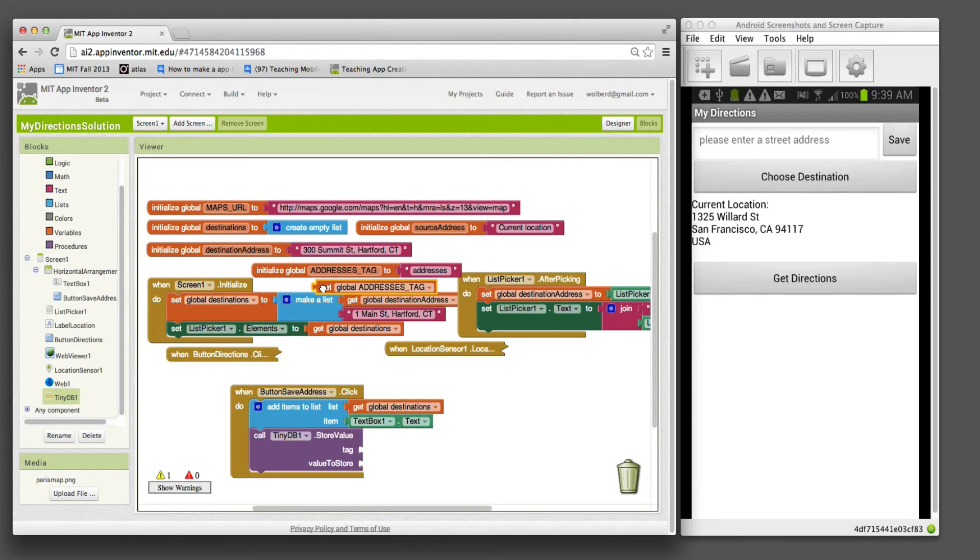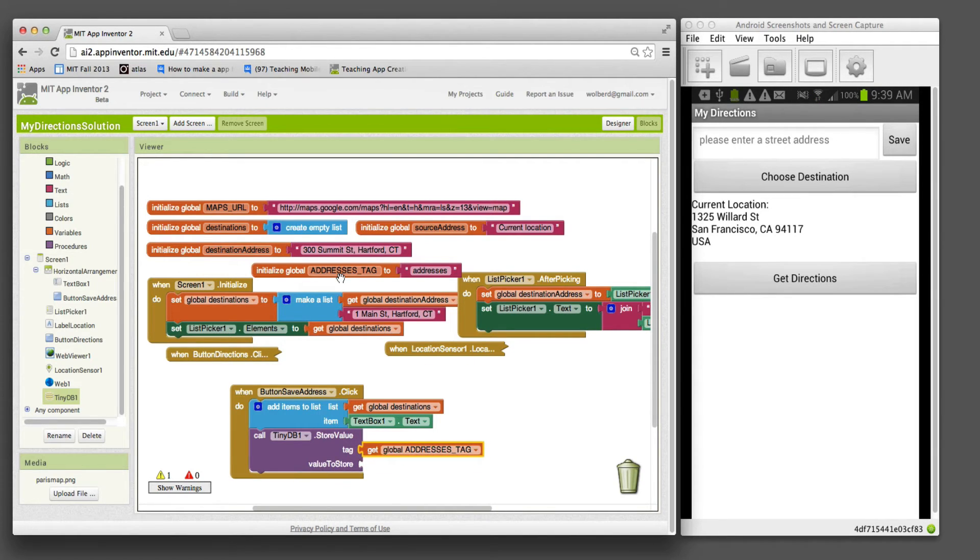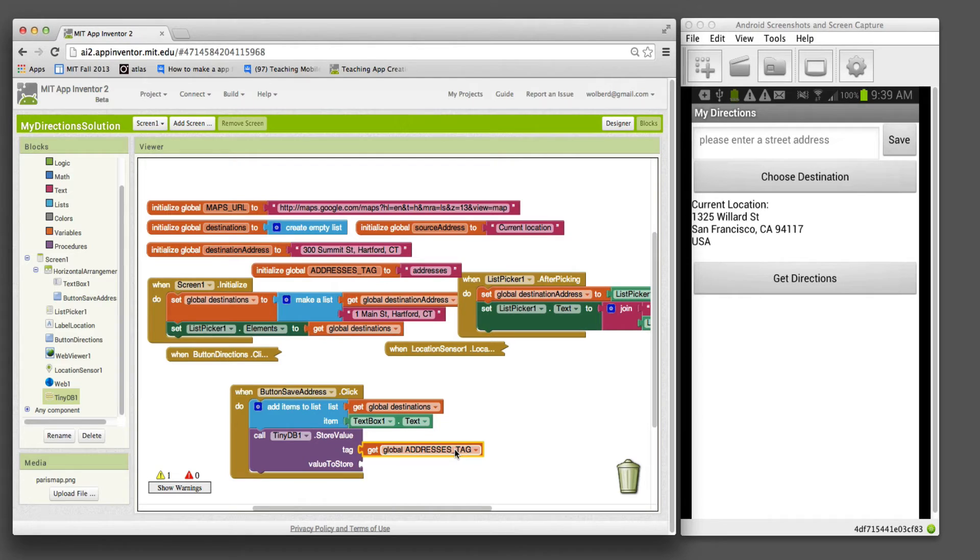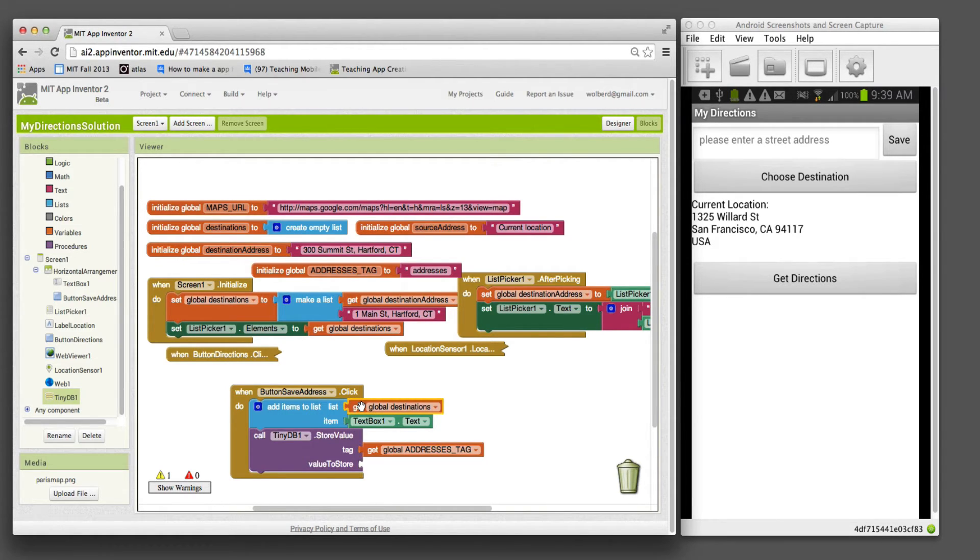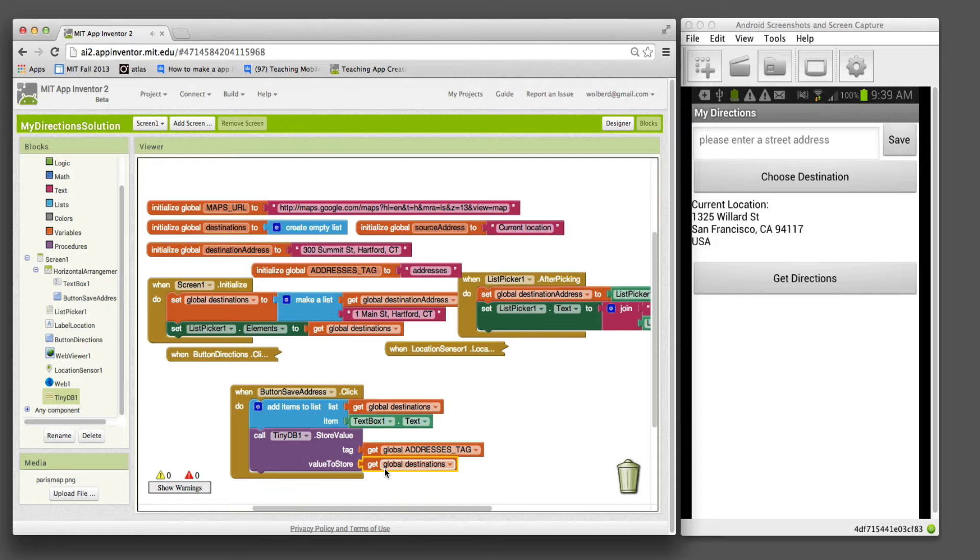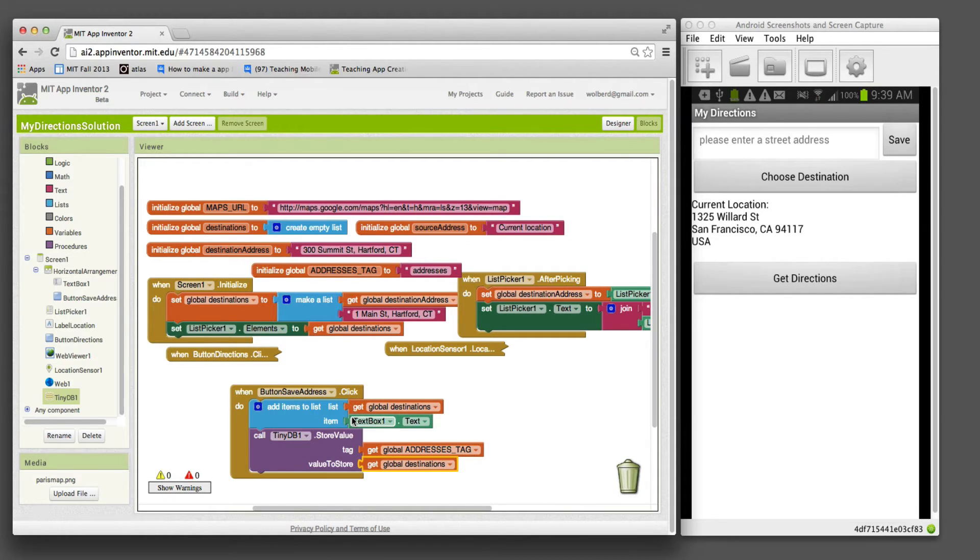This is where our tag is going to come in. I'm going to grab addresses tag. The reason we set up this constant is if we decide to change this, we can just change it here and not worry about it everywhere else. That's my tag, the name of the data in the database. The value is just this get global destinations. So the list itself is what we're going to store in the database.